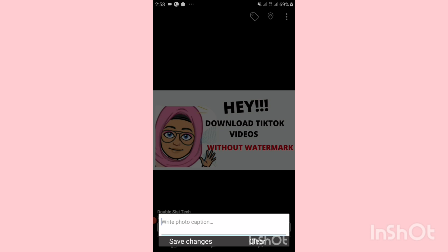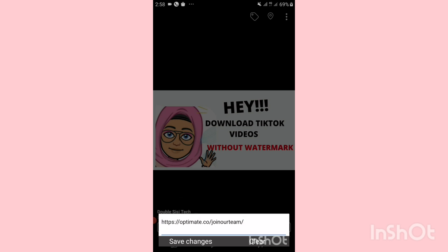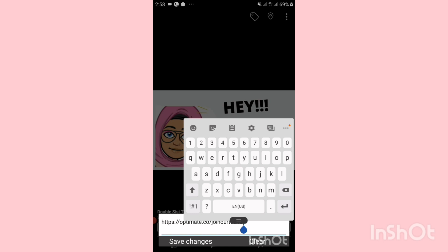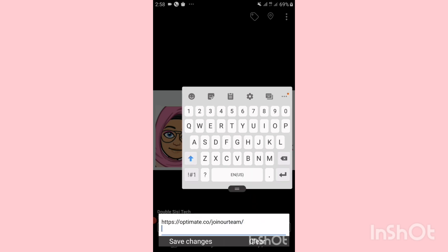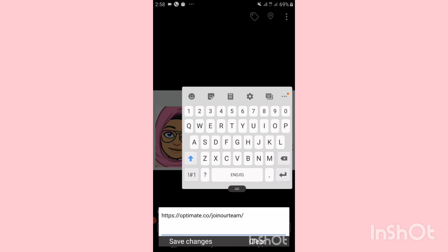Here you can add any link or caption to your profile cover. I'm just quickly going to add my link, then I can write anything I want — maybe I can write 'click the link to the story'.